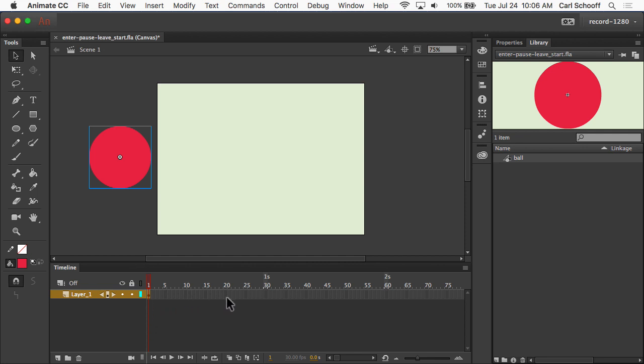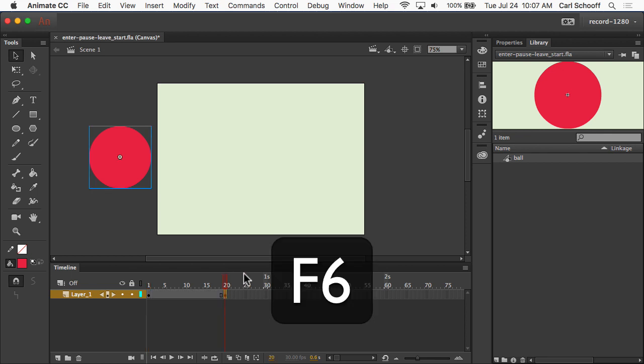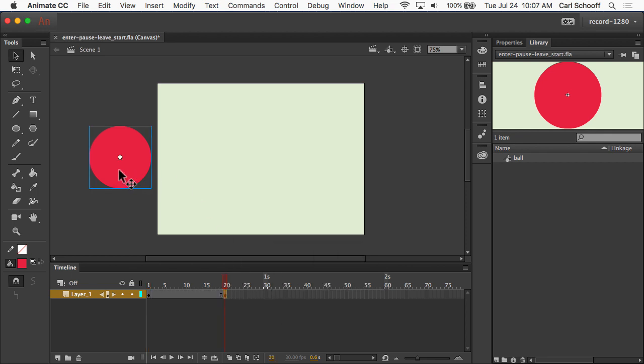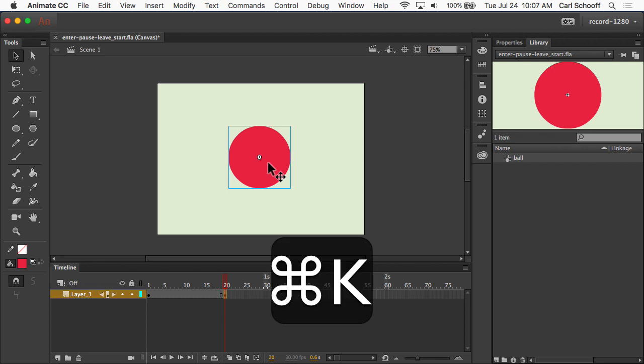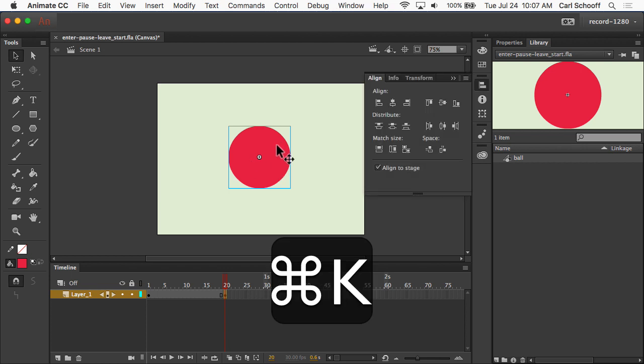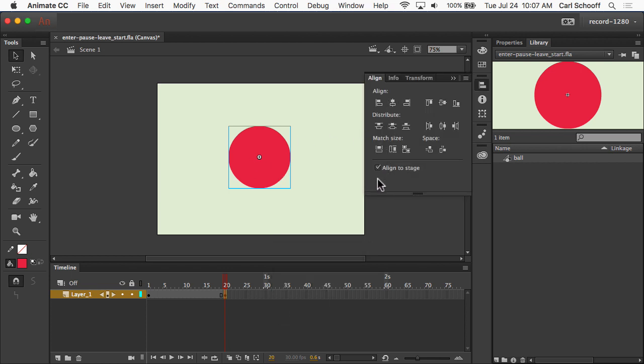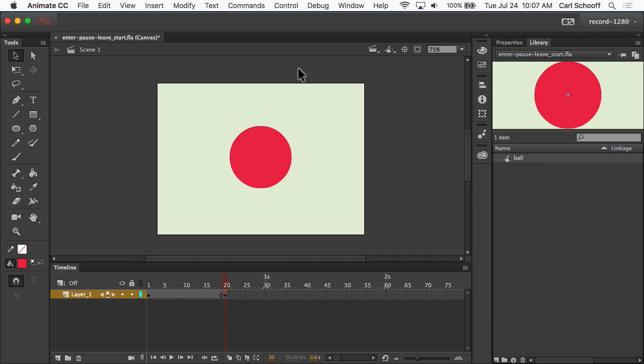I'm going to go to frame, let's say, just 20 for now, and I'm going to hit F6 to add the ending keyframe, and then I'm going to move the ball to the center of the stage. So, I'm just going to drag it across like this. If we wanted to be really particular, I would do Command-K.